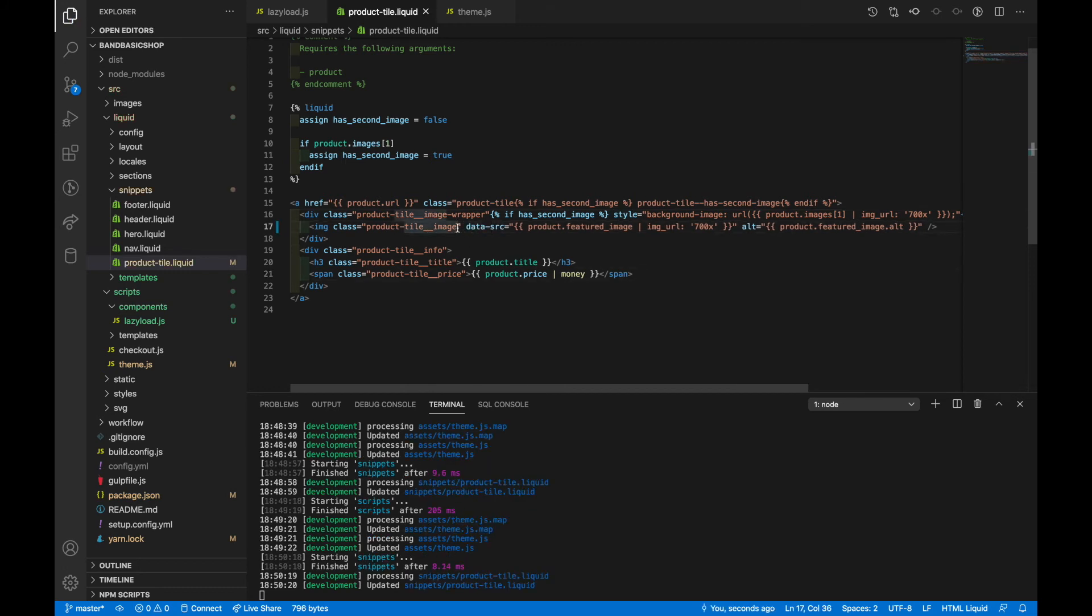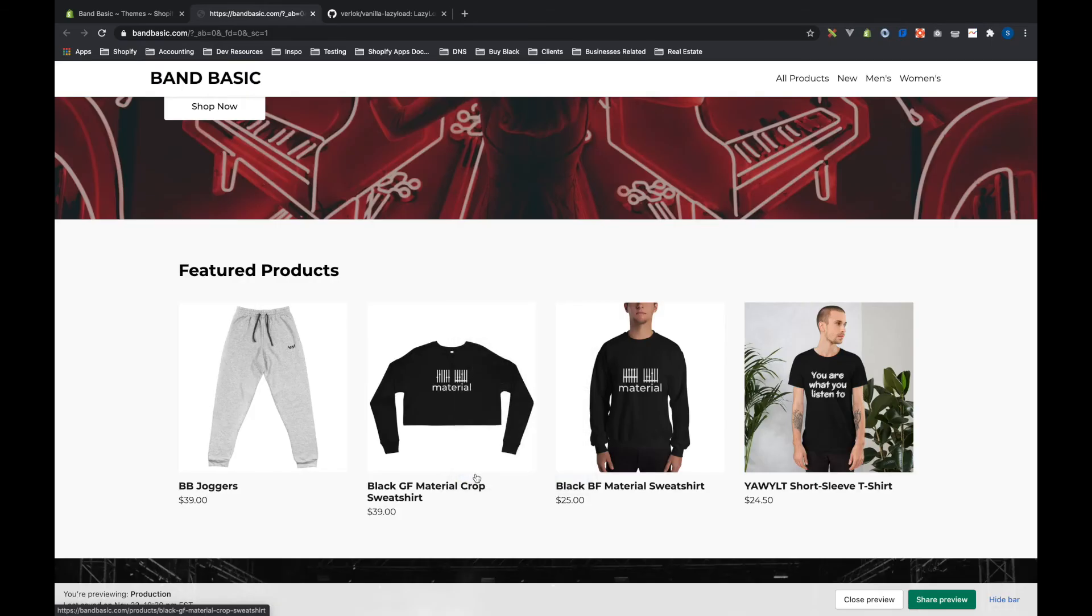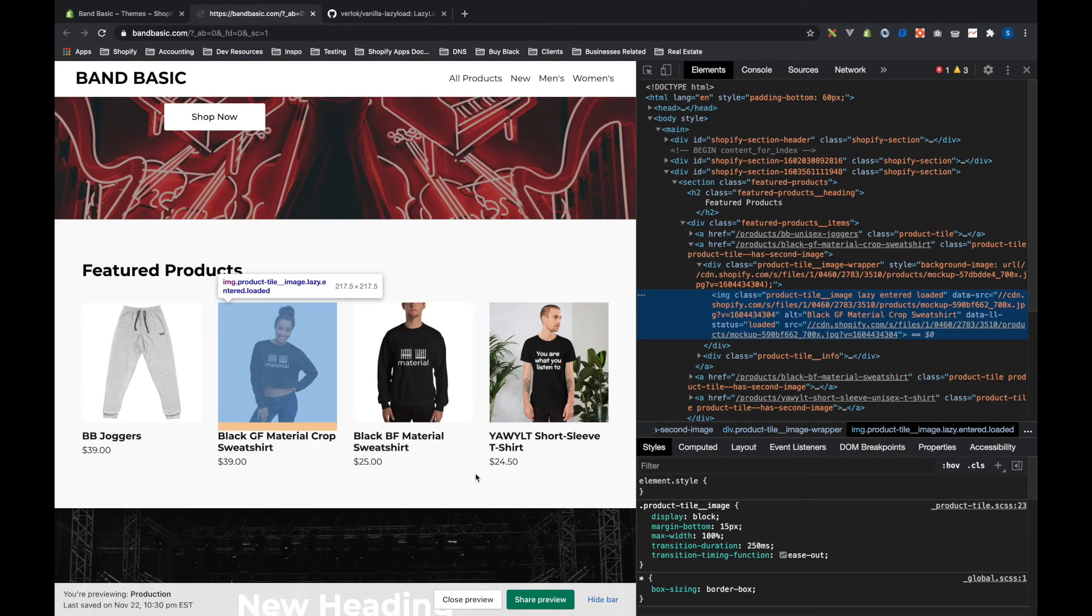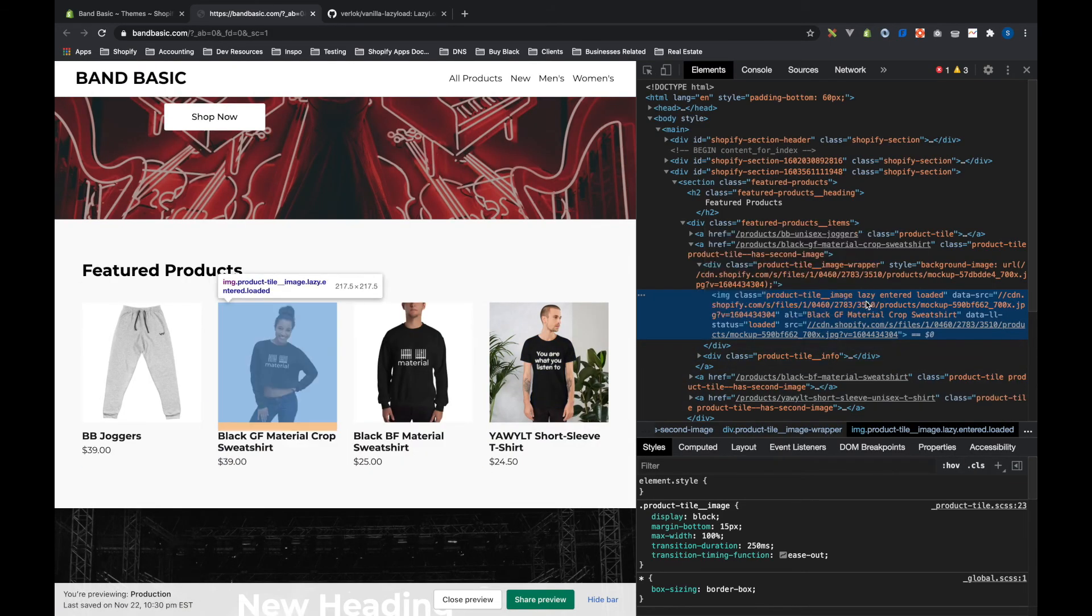So if I go back to this and I just add the class lazy, if I inspect this, we'll see that we have the data source here.